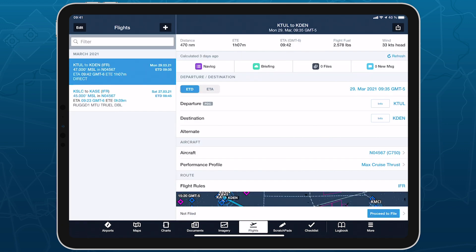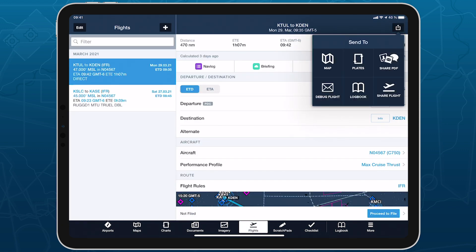The Send To menu on Flights also includes a new Plates option, which will create a new flight binder based on the flight's route.